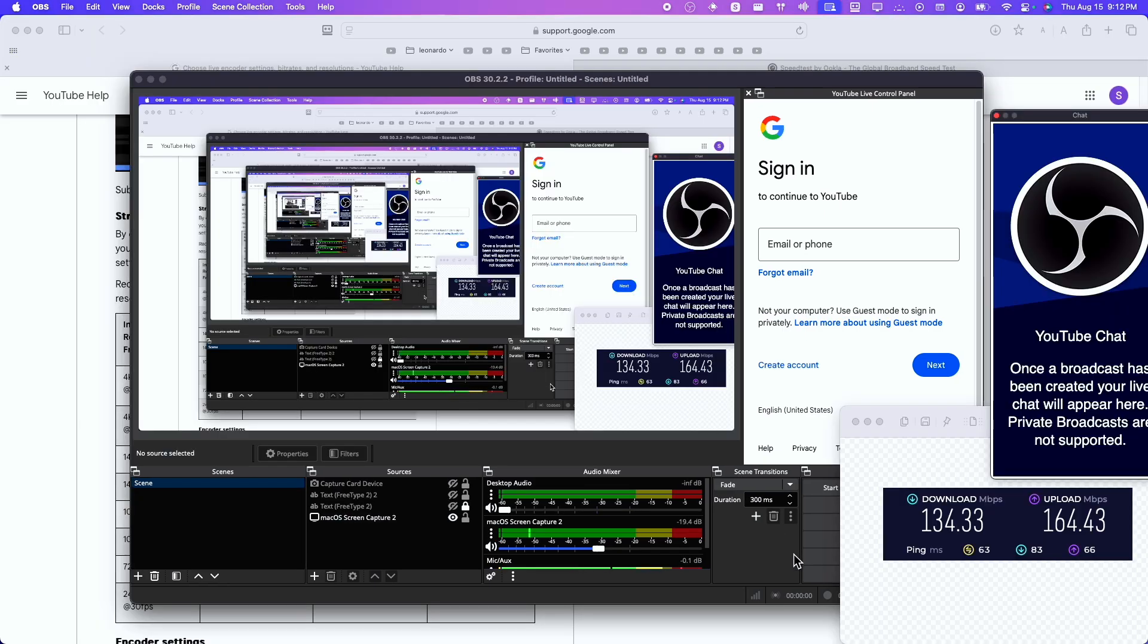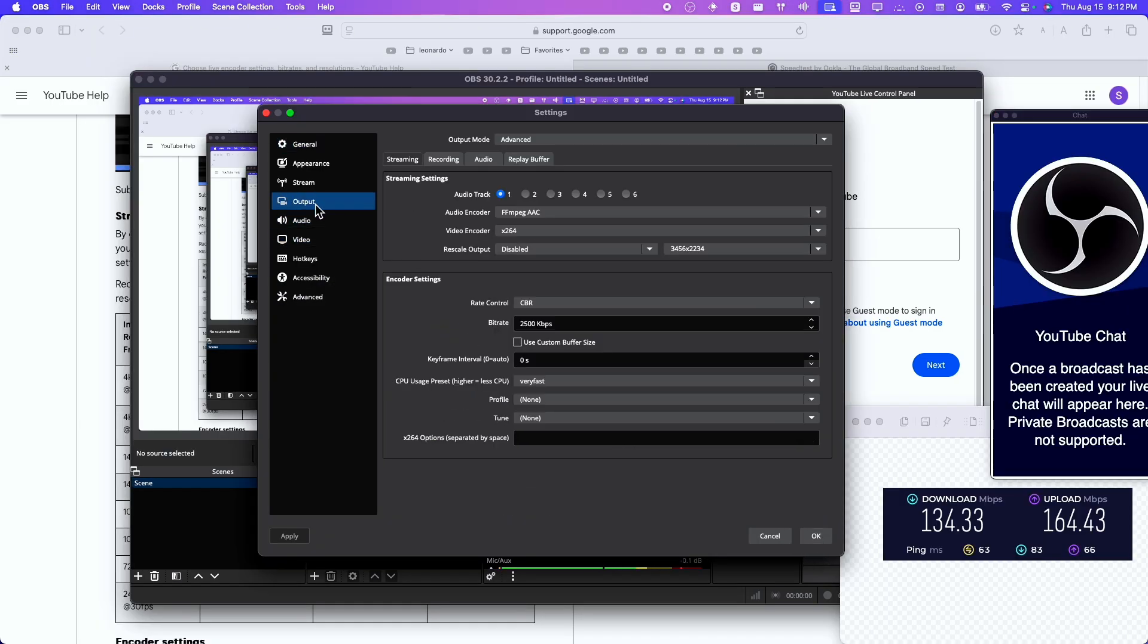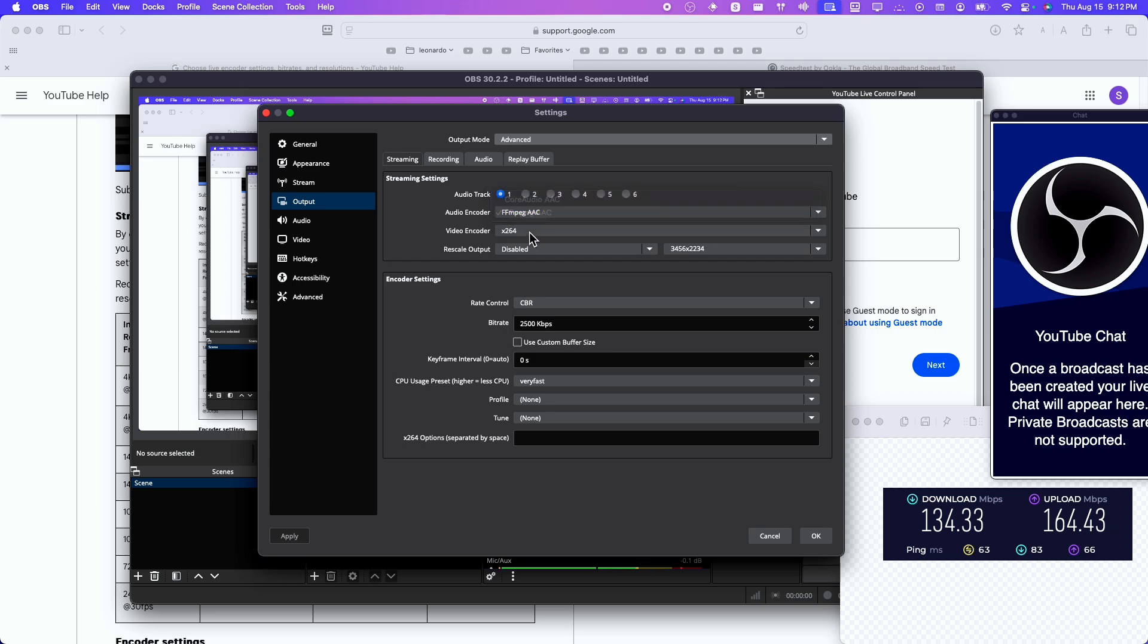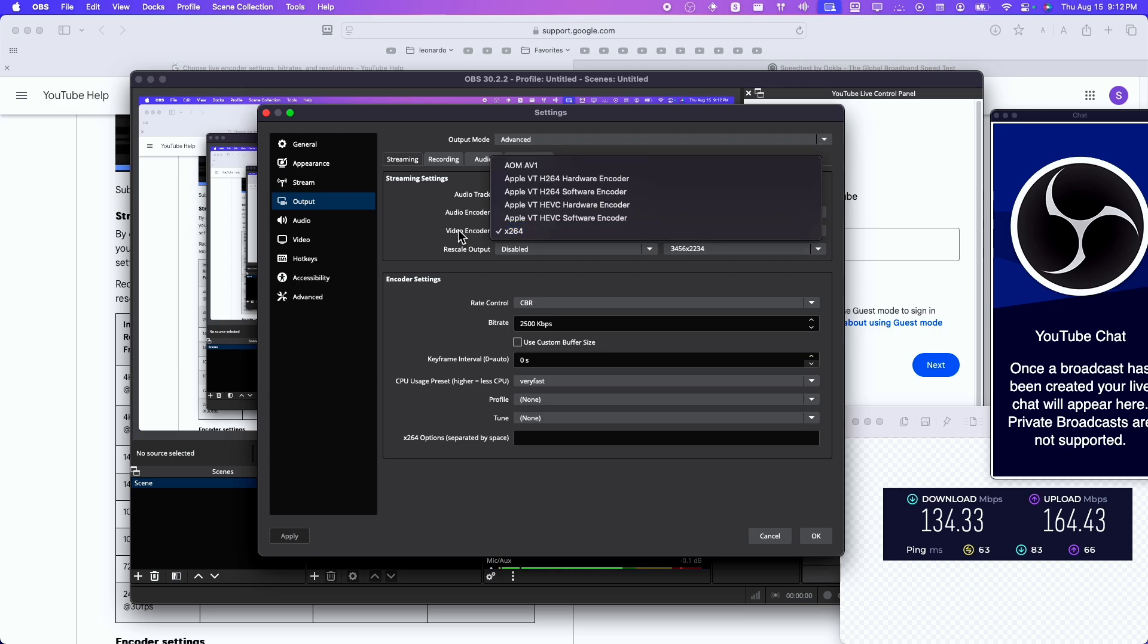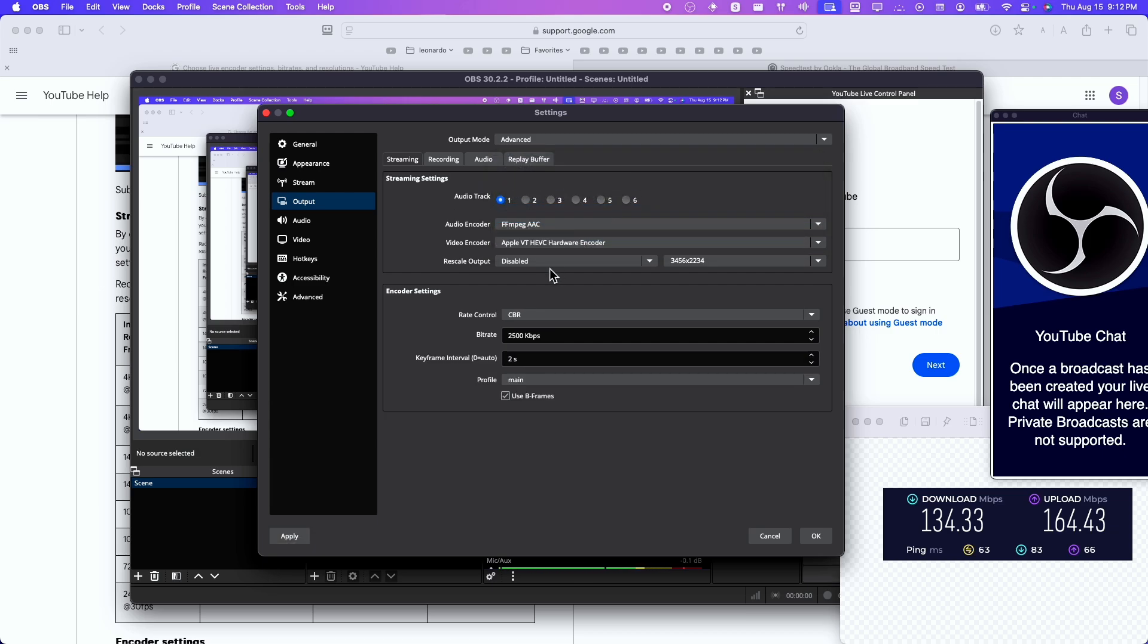We're going to have to go to settings, and then here in outputs, let's go to streaming. Make sure you check advanced. And then here in audio encoder, I'm going to use this one, it's pretty good. And then here you can also choose from video encoder. If you have a Windows graphic card, make sure you choose a graphic card. Because I'm on Apple, I'll choose this one right over here.